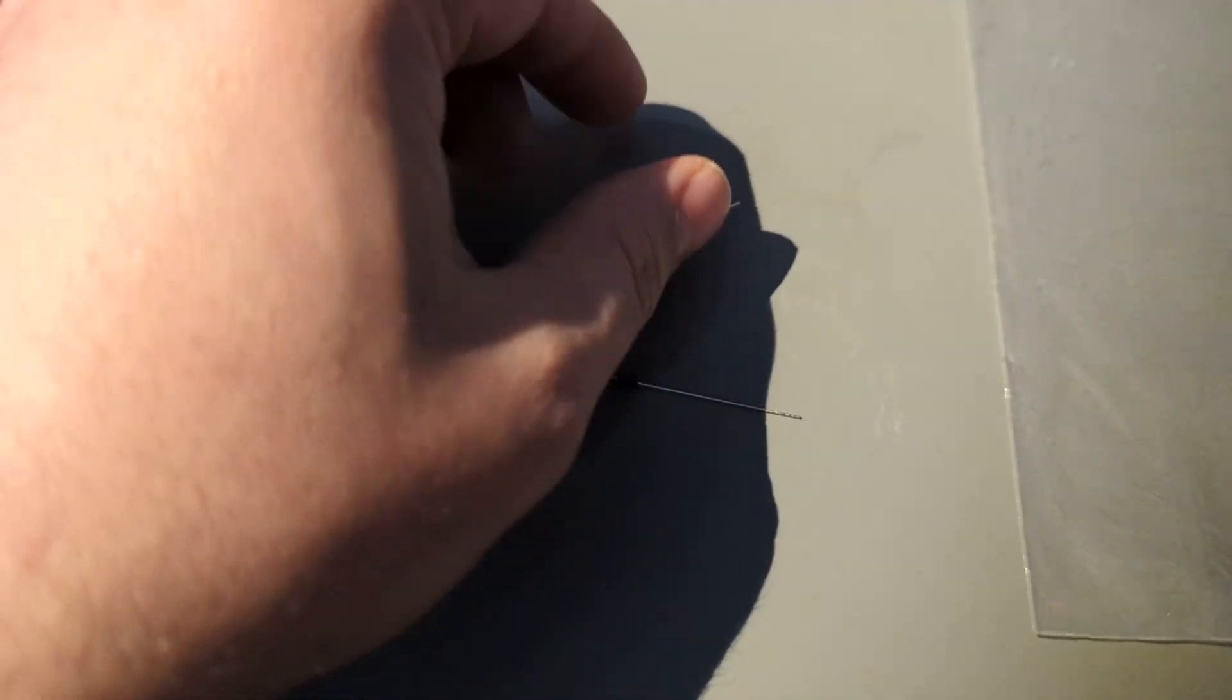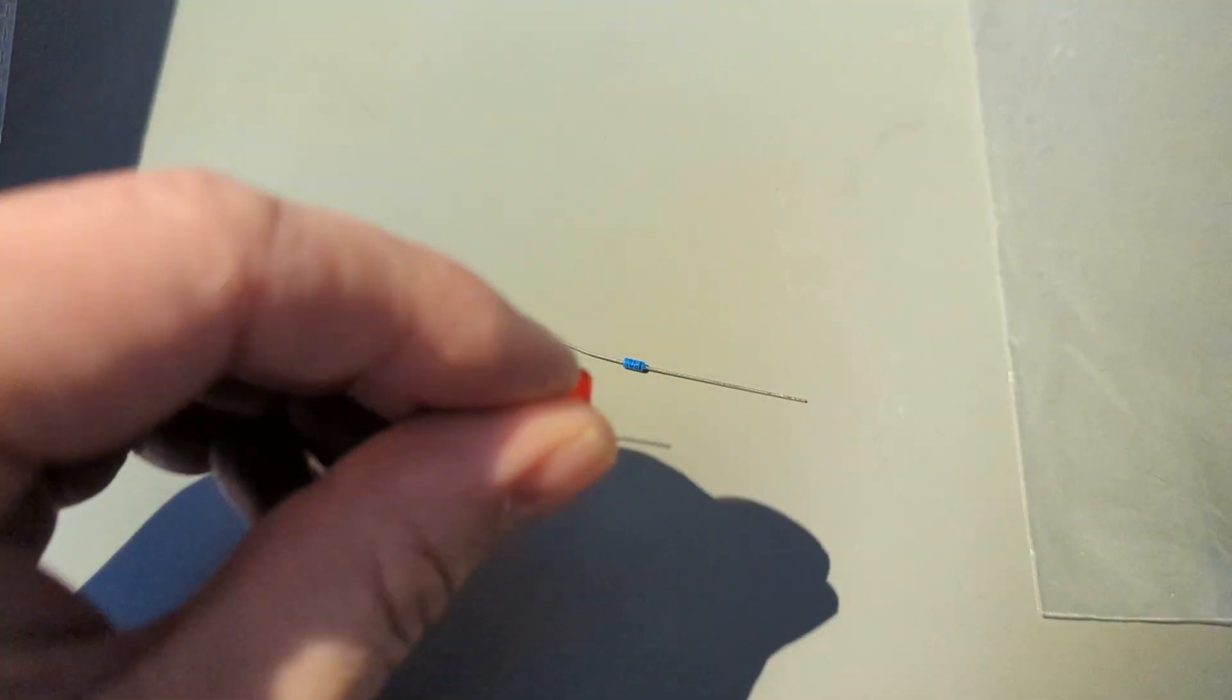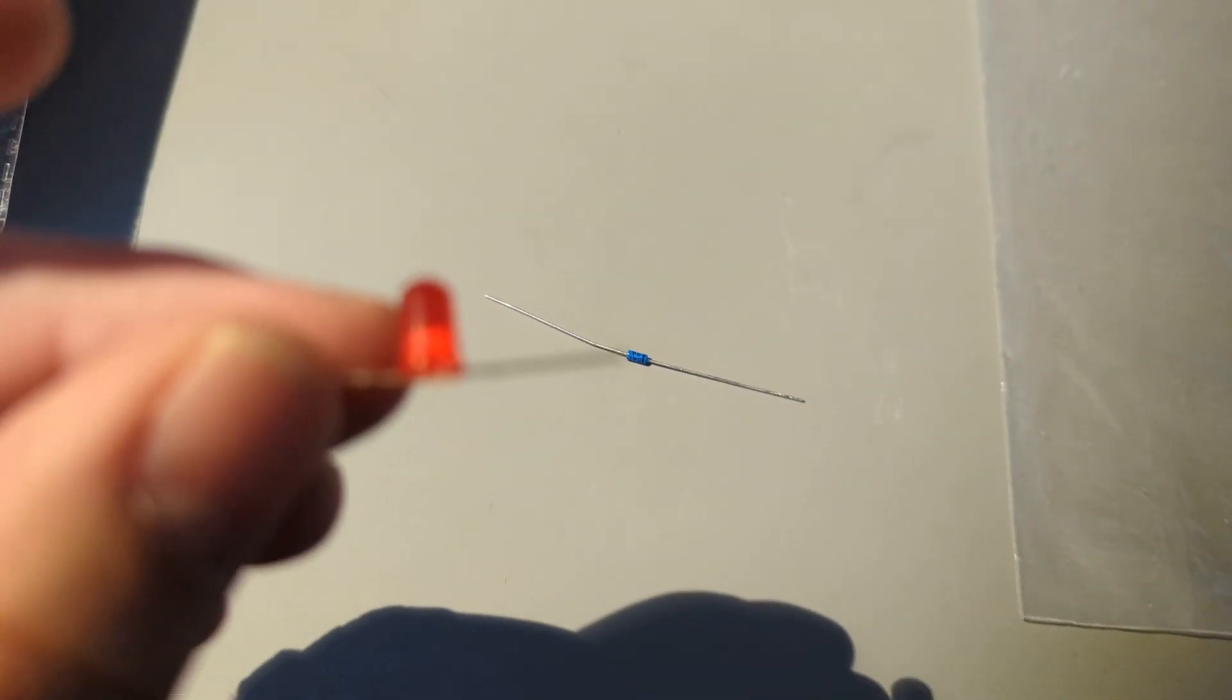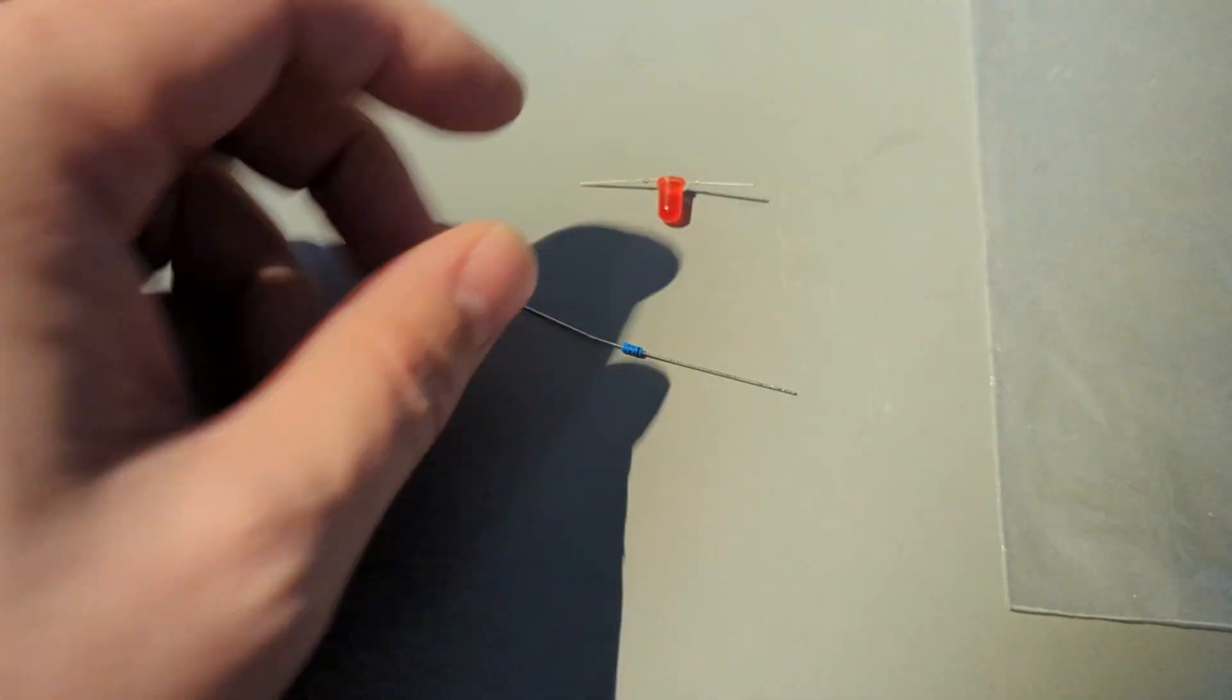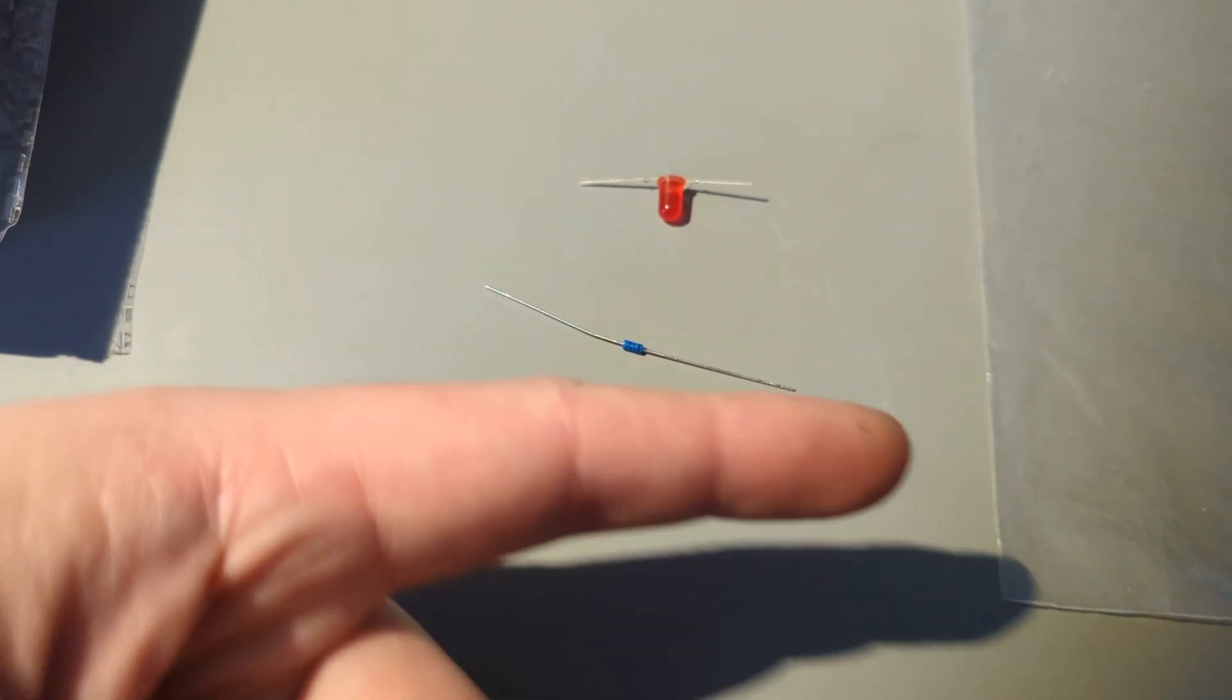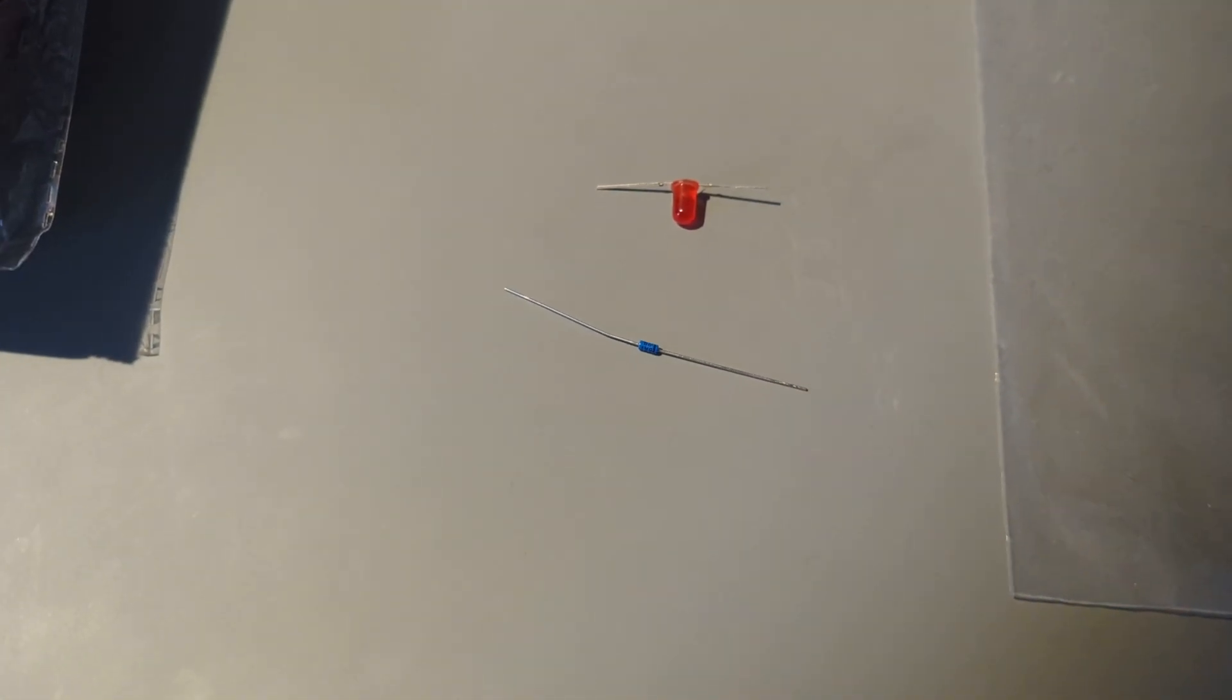Take note of which leg was longer, because you'll need to connect the LED where it is reversed with the diode, so the LED is going to be facing one way. The diode is going to face the other way.